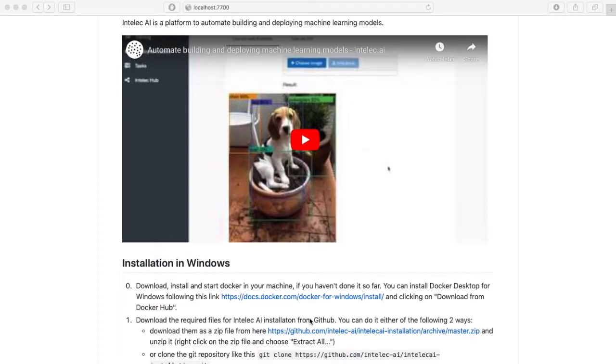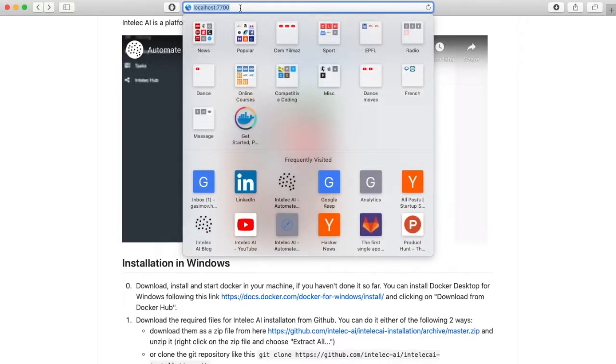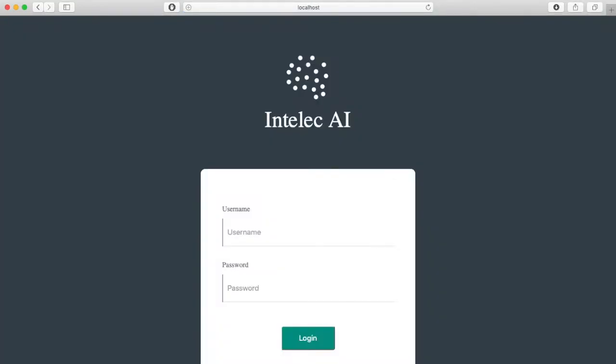After running the start servers command, you need to wait 10 to 15 seconds to make sure that all servers have been started. Then you can go to localhost colon 7700. You will see the login page. Here for username you type admin, and for password you type the password which you chose during the Intelliq AI installation.